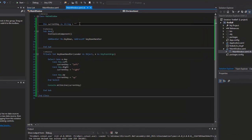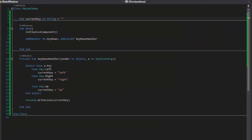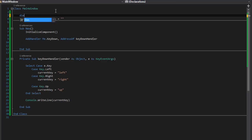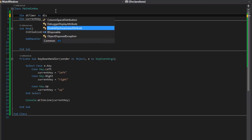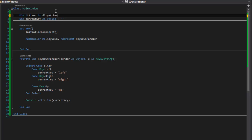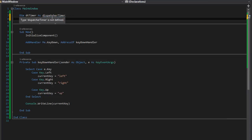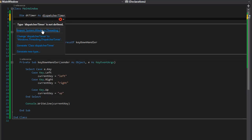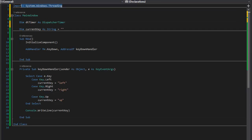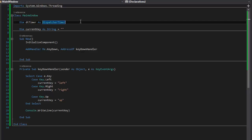What we want to go ahead and declare is a timer — just a dispatcher timer. We could call it game timer or whatever you want. I'm just going to use a generic name: `dim dtimer as DispatcherTimer`. When I do this, I'll get an error because I did not import it, but it knows what a dispatcher timer is so I can let it auto-import it.